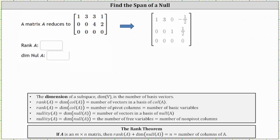Matrix A reduces to this first matrix, which is in row echelon form. I've also written the same matrix in reduced row echelon form here on the far right. We're asked to find the rank of A, as well as the dimension of the null space of A.